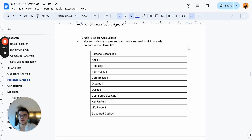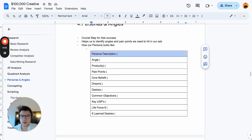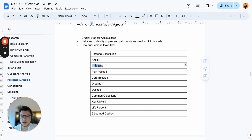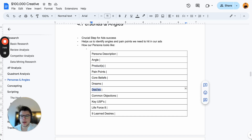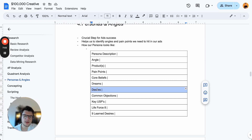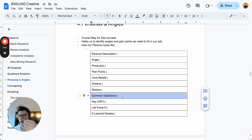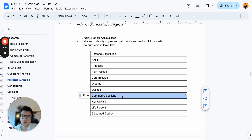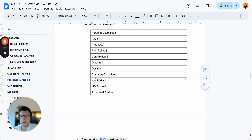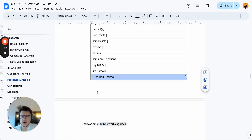In a short description: what angles can we hit them with, which client products can we use, then pain points, core beliefs, dreams, desires — the standard persona-building stuff. Common objections are quite important too. If you look through Facebook ad comments, you'll find lots of objections around price, shipping, where the product is produced, guarantees — and different personas have different objections. Then USPs, and life force eight and nine learned desires.